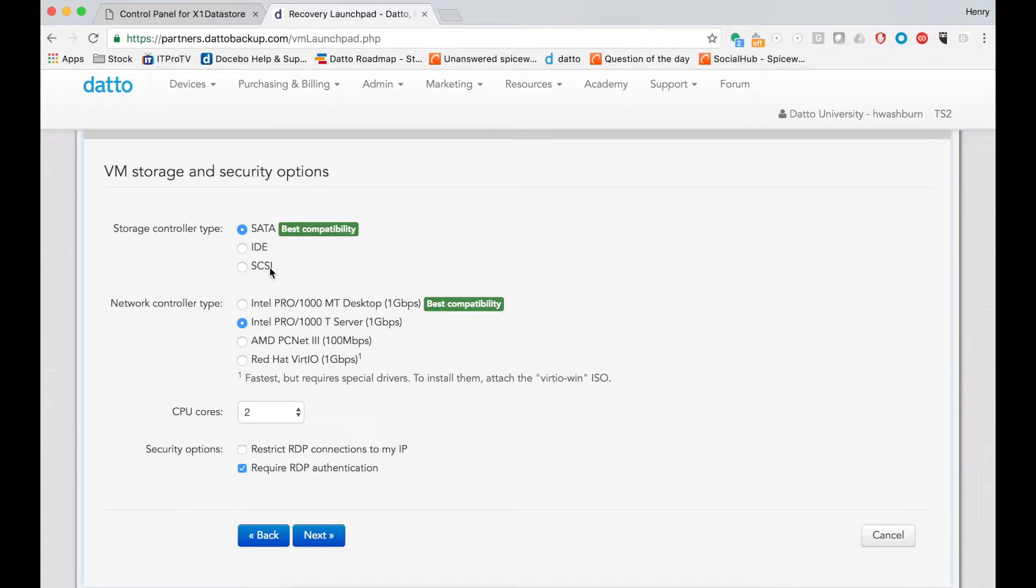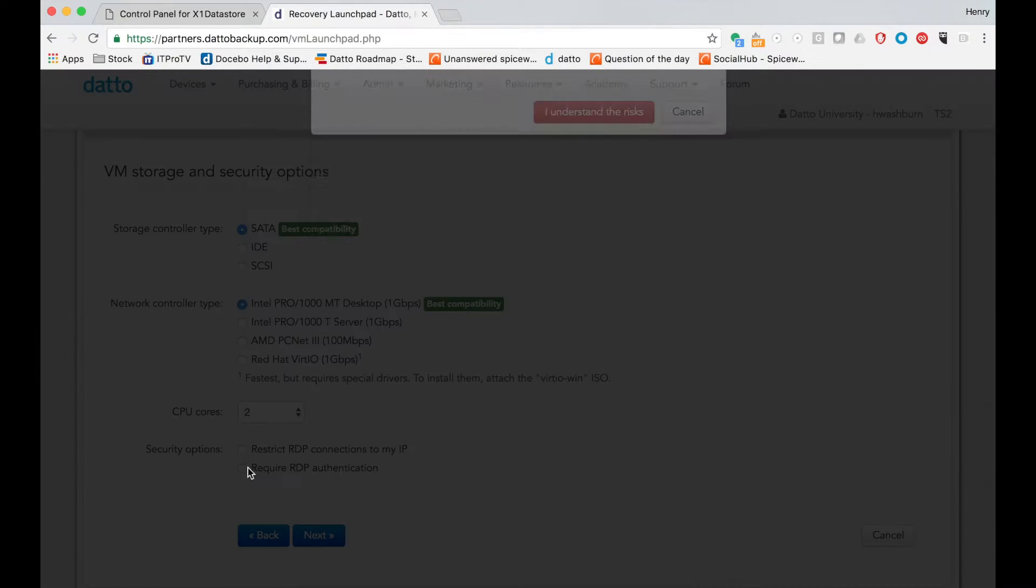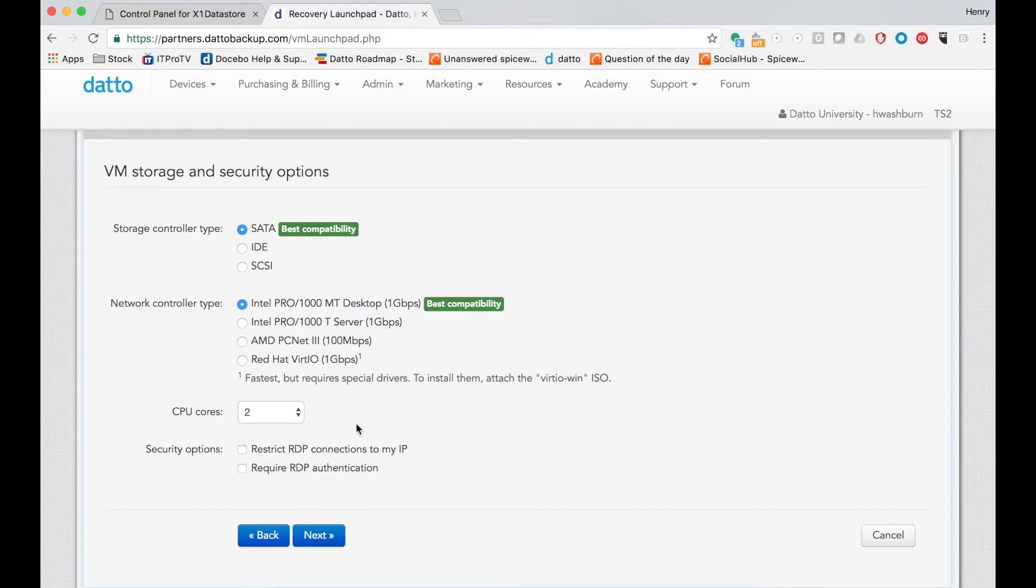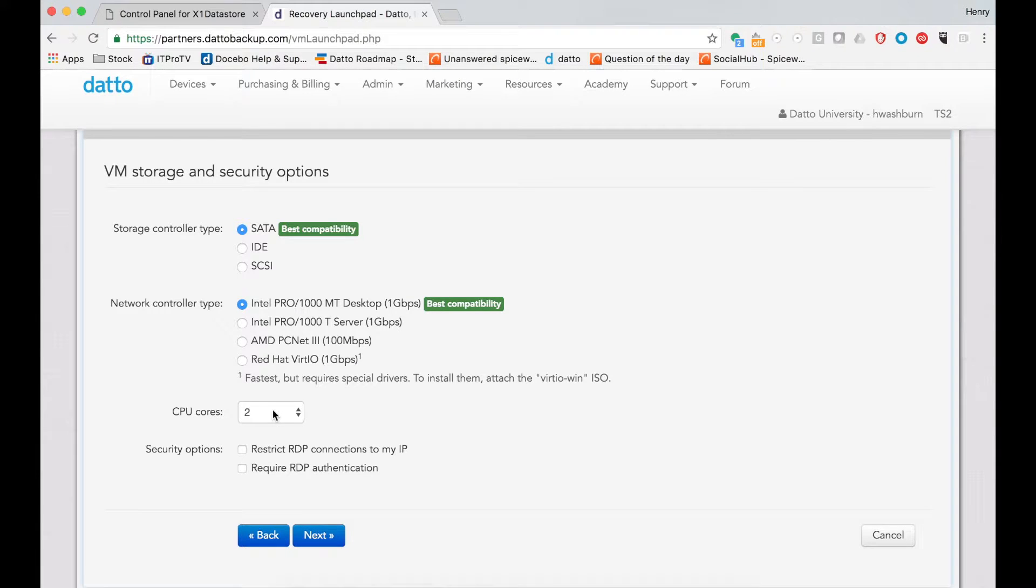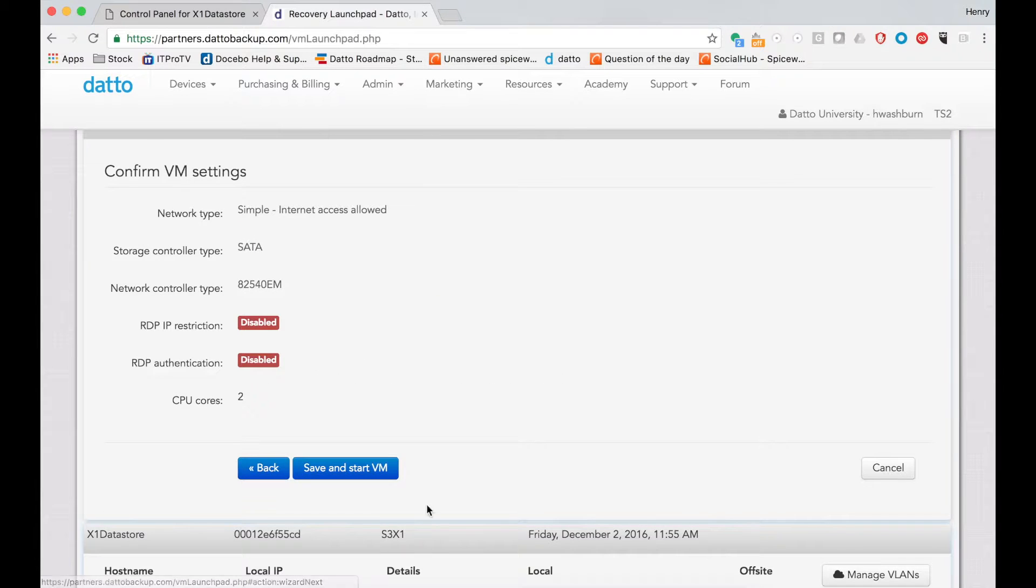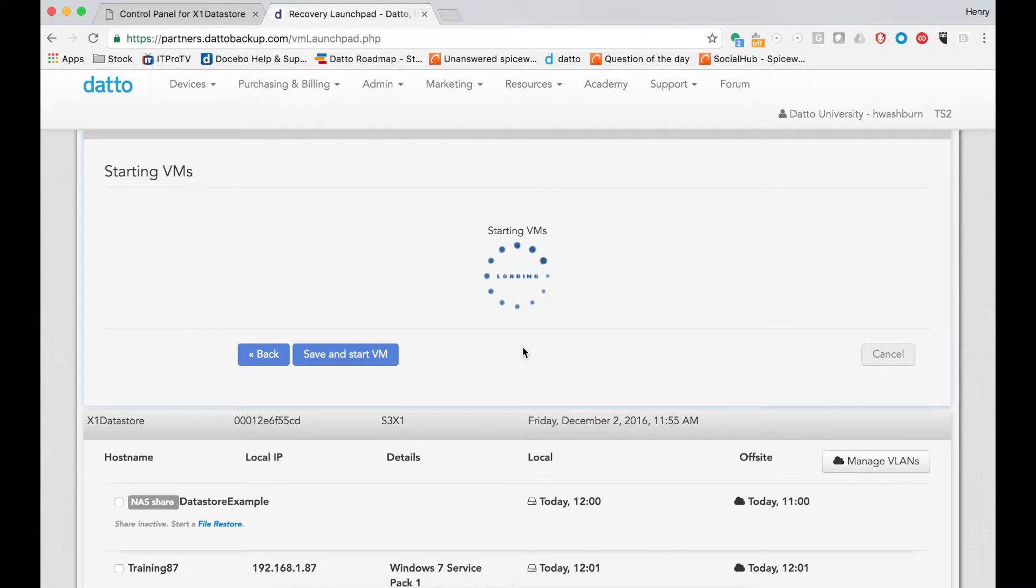I'm going to boot it into SATA and with the empty desktop version of NIC. And since this is a demo, I understand the risks. I'm going to not require RDP authentication with two CPU cores. And then save the settings and start the virtualization.